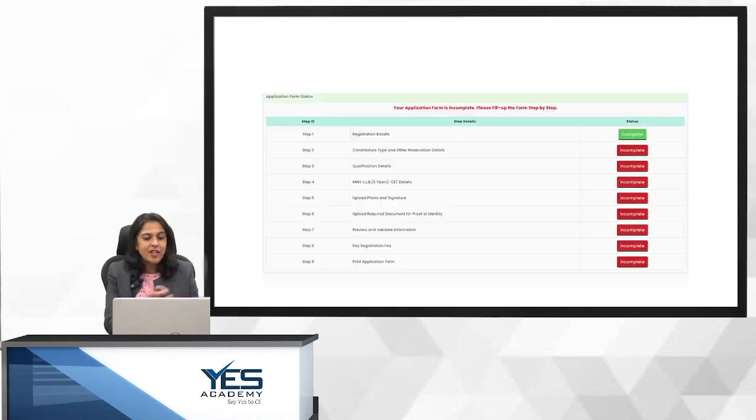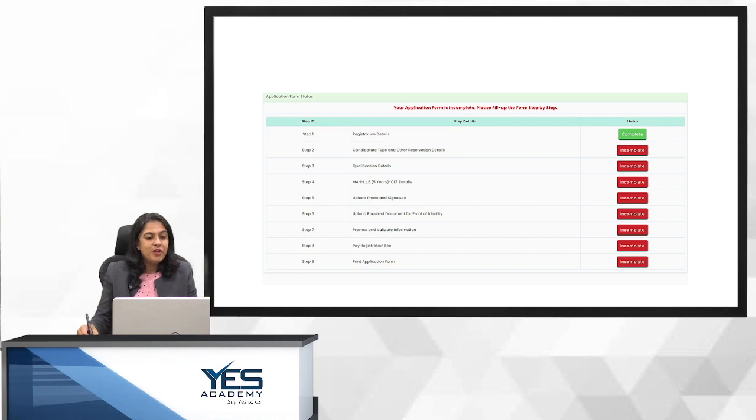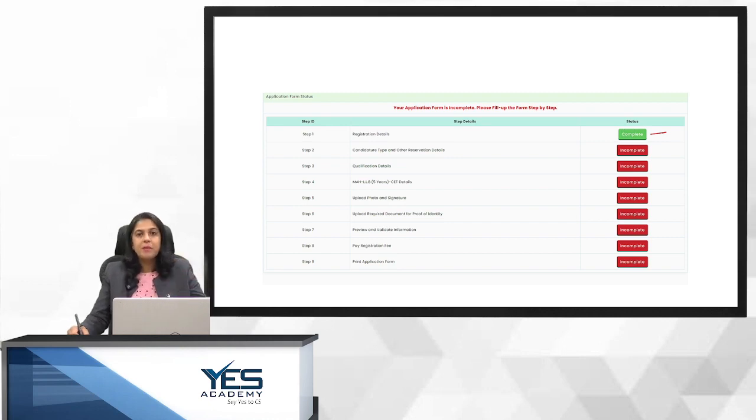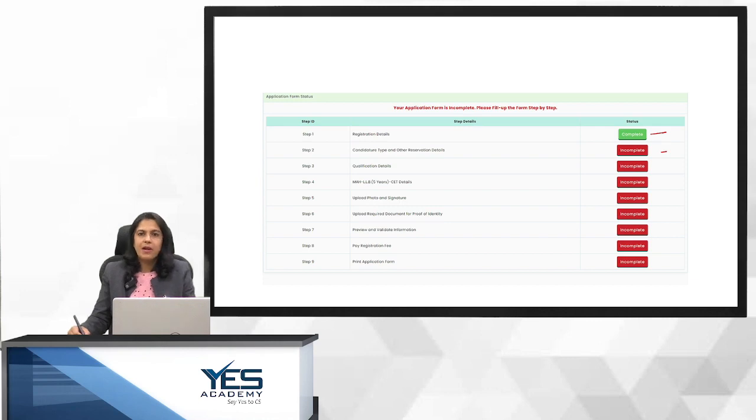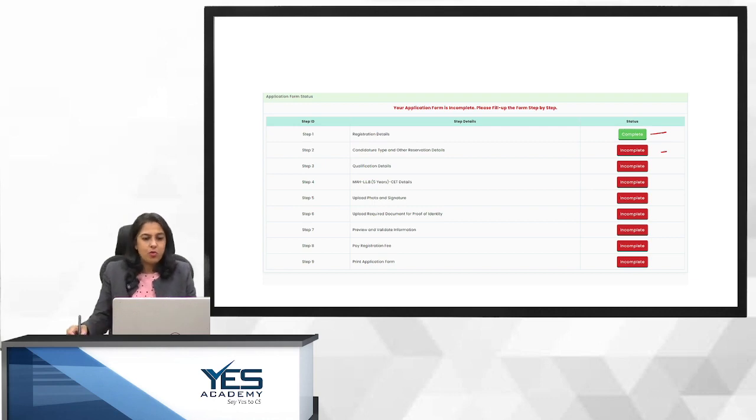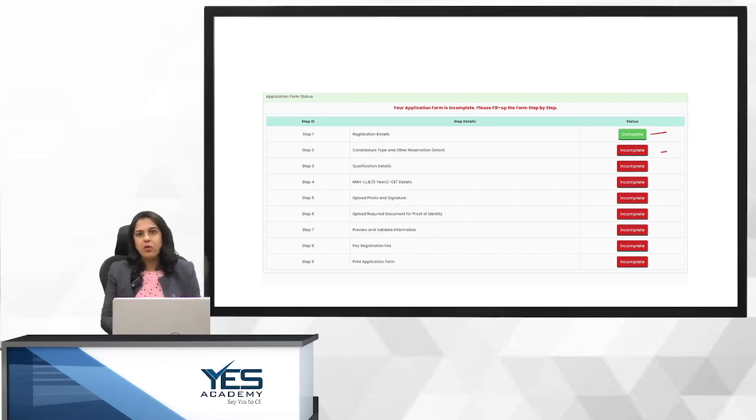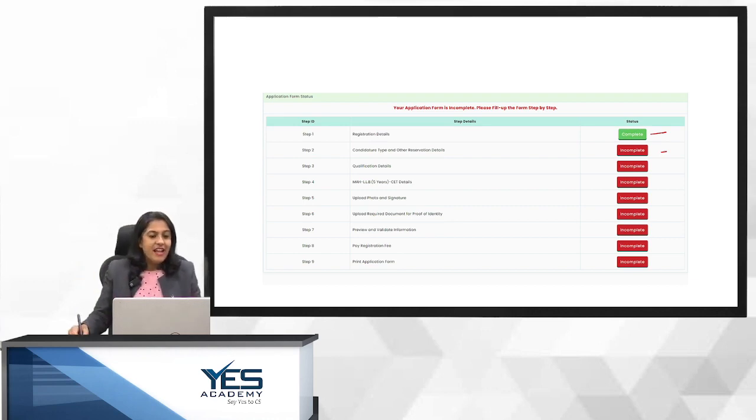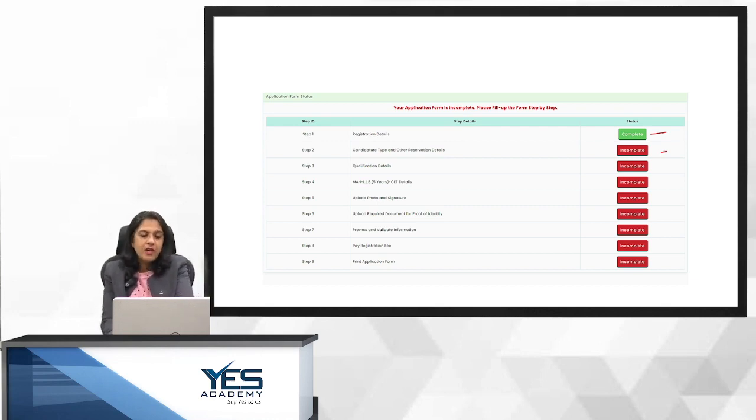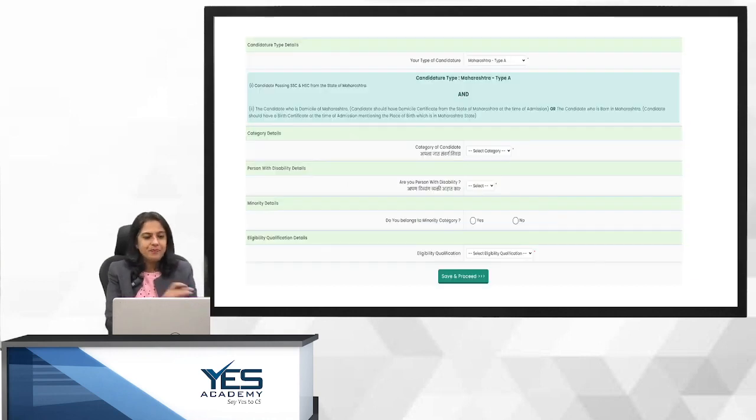Jab aap sign in pe click karte ho. So this is the window that pops up. Yeh window, registration. See, you can see this complete. As and when aap information dalte ho, ya fir woh step complete karte ho, yeh color green hota jayega. Right? One by one, you are going to fill in all these details and I am going to take you through all these steps one by one. Chalo. Toh registration details ho gayi. Login id is your application number. Application number ho gayi. Password ho gayi. Chalo. Registration details, we are done. Now we move on to the next window. So you have to click on the your candidature type. You click here. That's your second step. So in all nine steps hai.